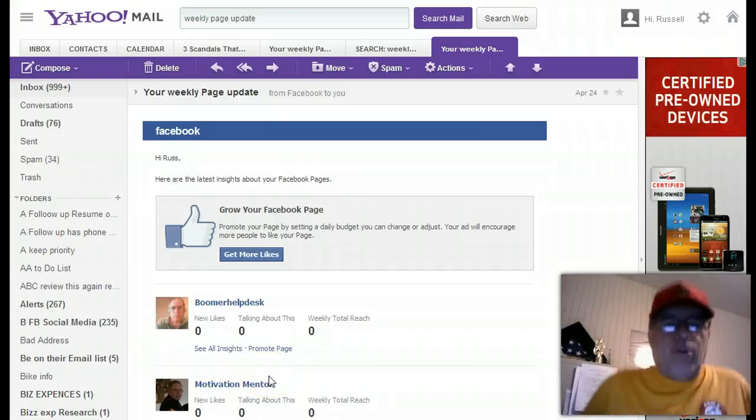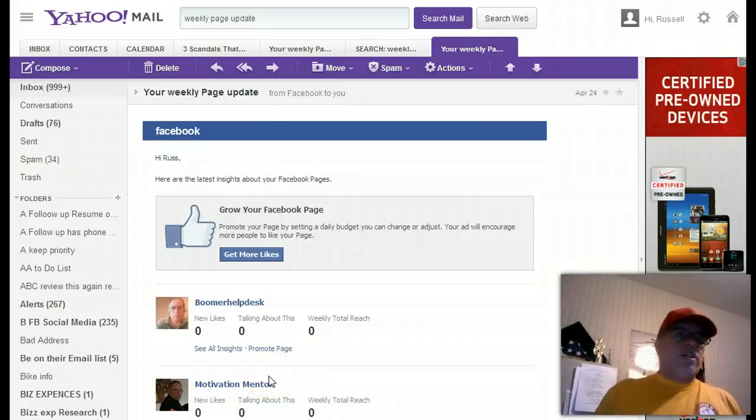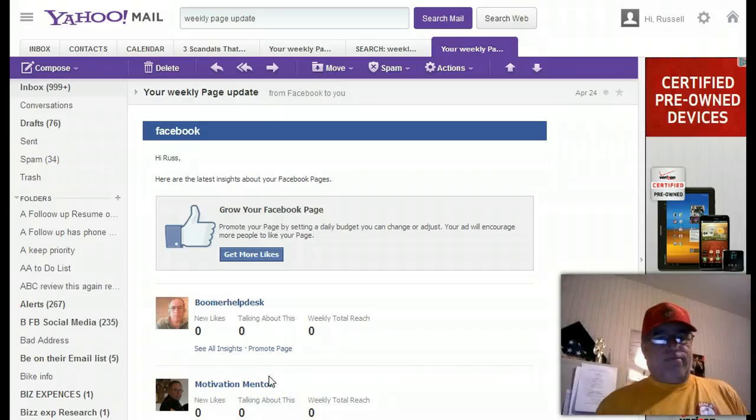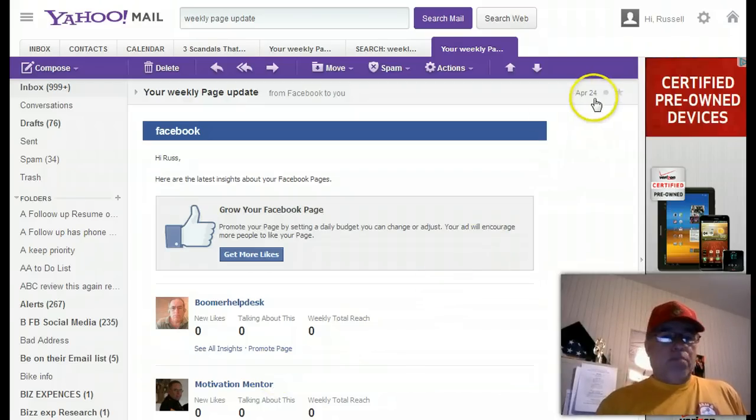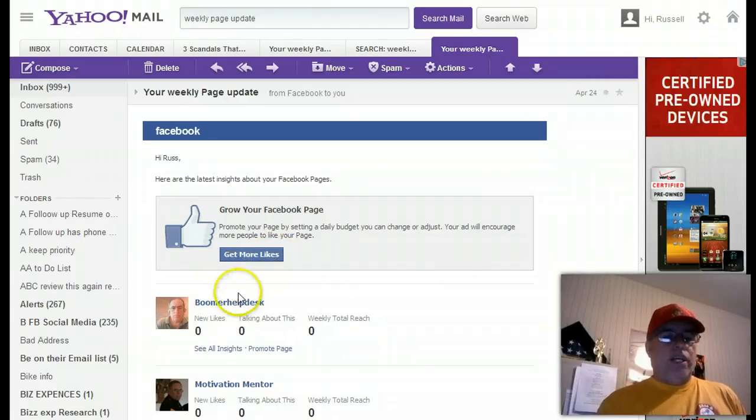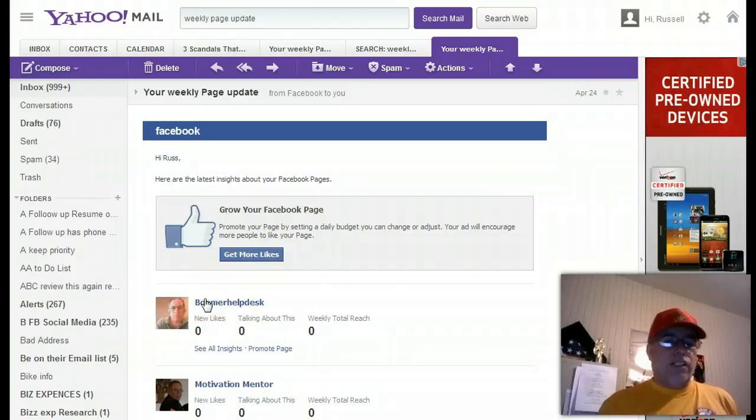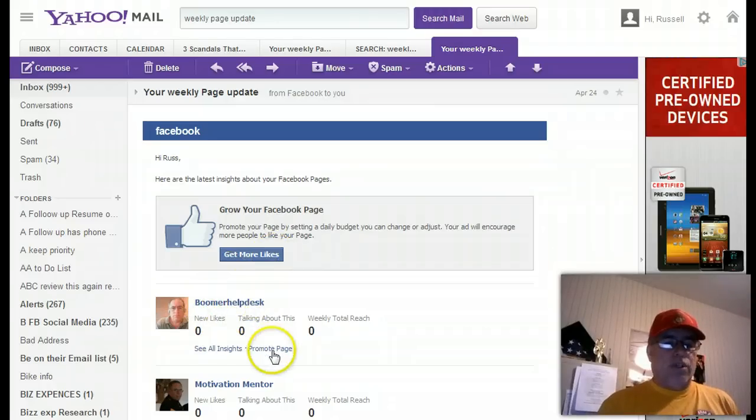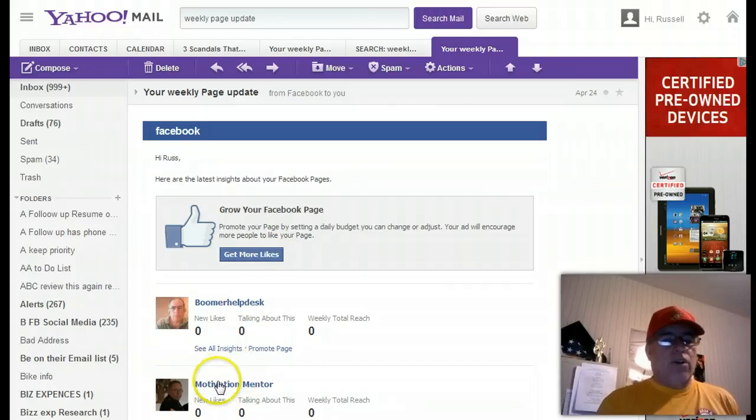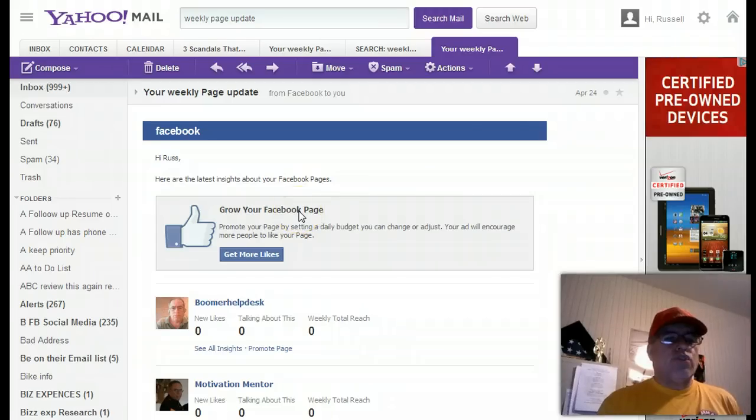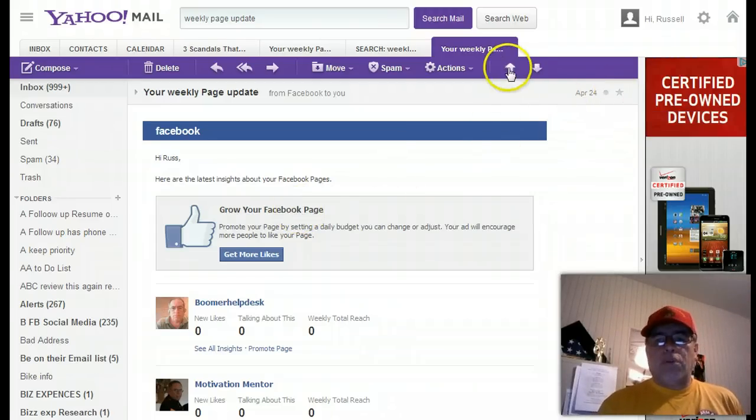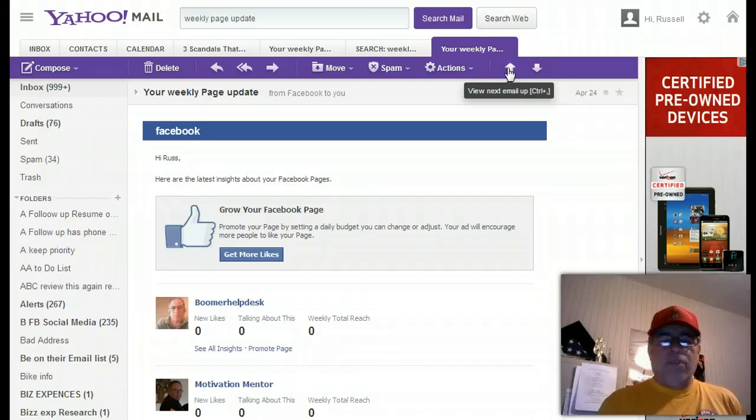What I'm going to show you is that just as of the 24th of April, I had a page out here called the Boomer Help Desk. I decided to change the name of that one. And I had a page out here called Motivation Mentor. Okay, so these are actual emails from Facebook. So we're going to go up here and see the next week.